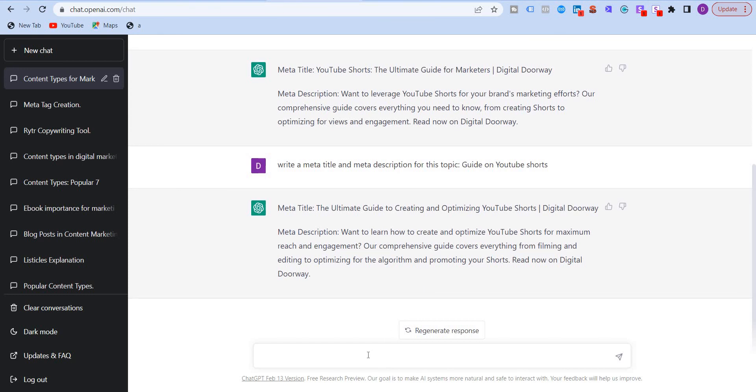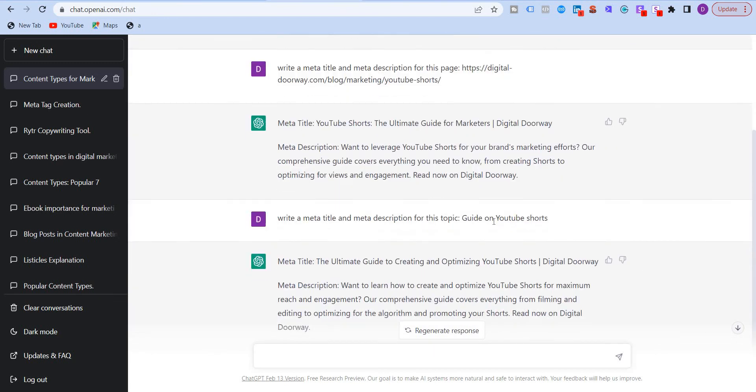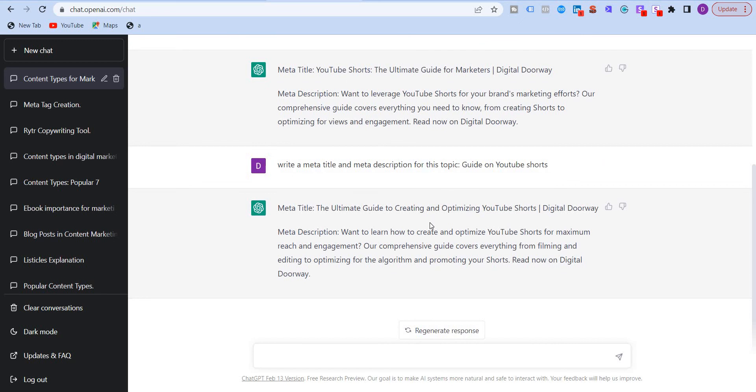So it really depends on which way you take. In either cases, putting in the direct URL or just manually putting in the topic, either ways, ChatGPT AI will give you the title and description. So that's it for this video. I'll see you the next one.